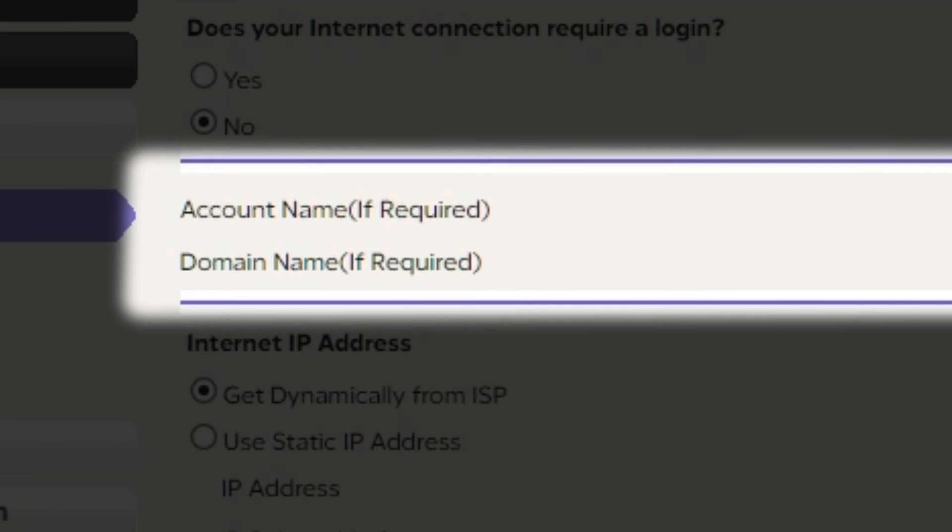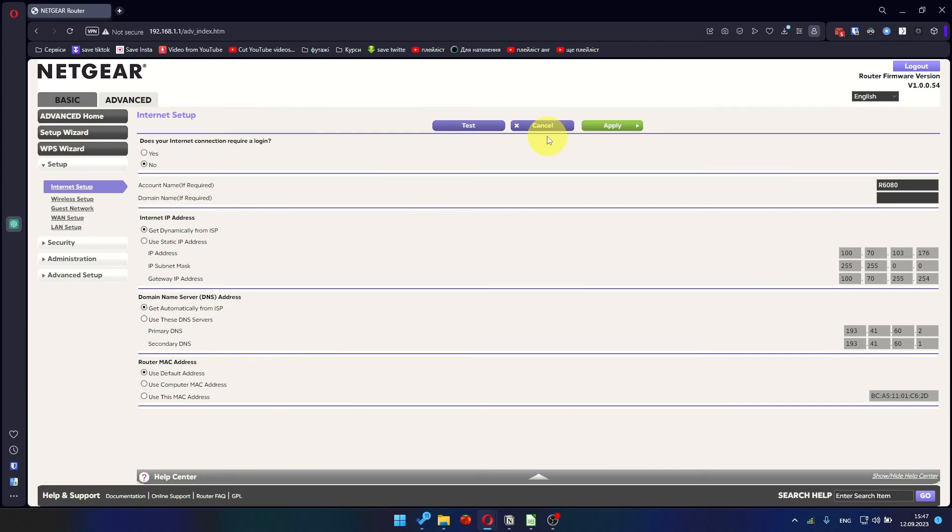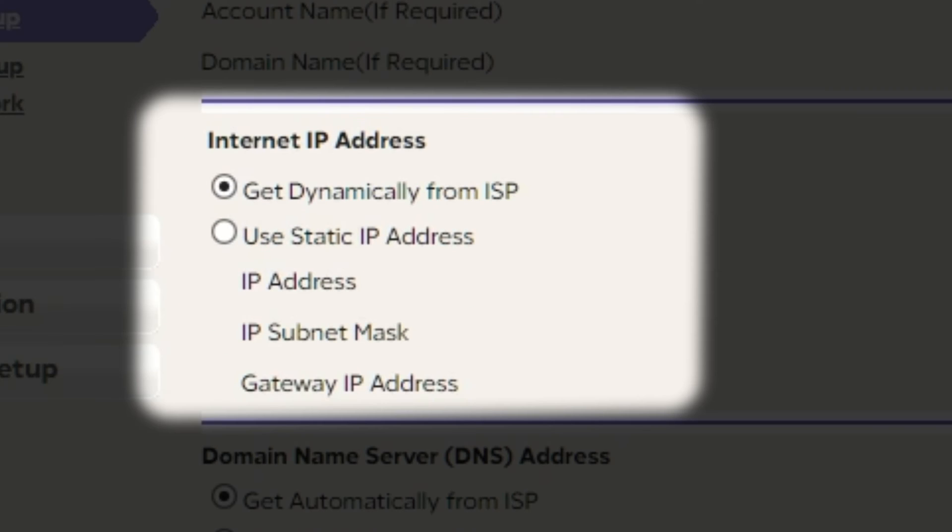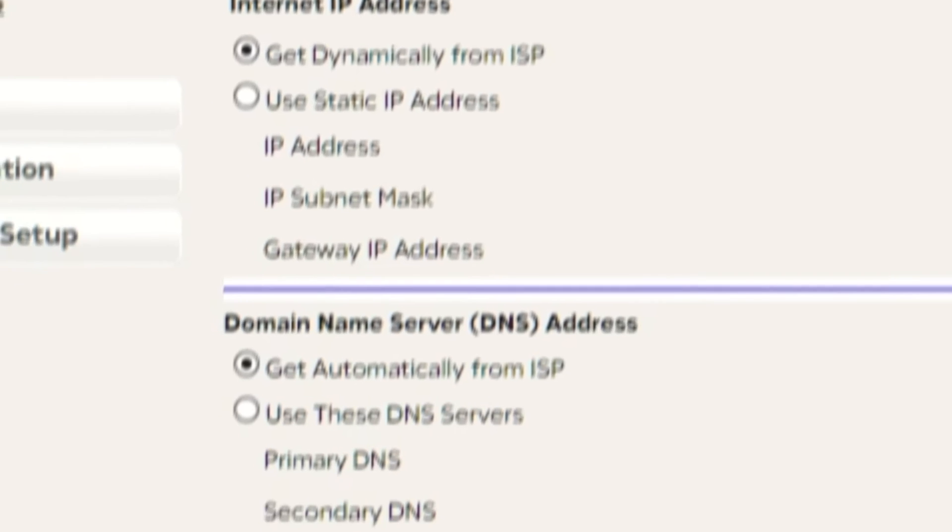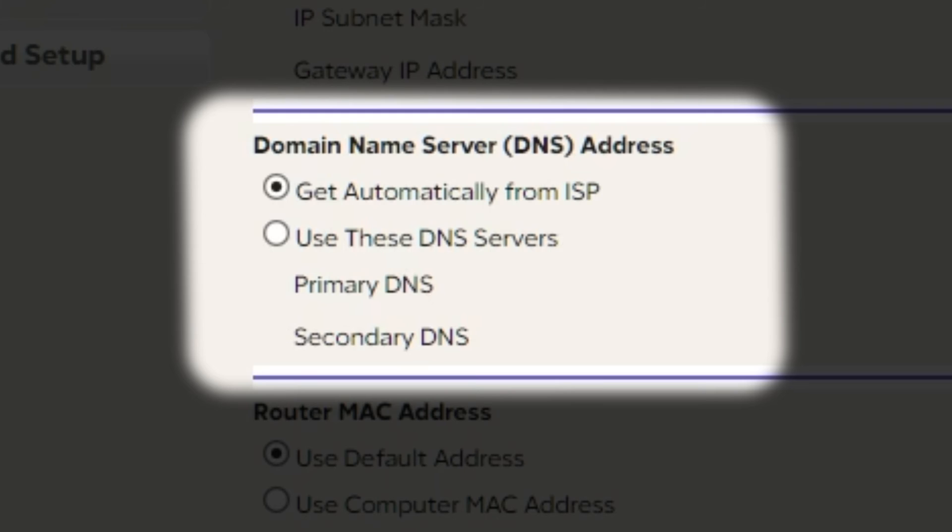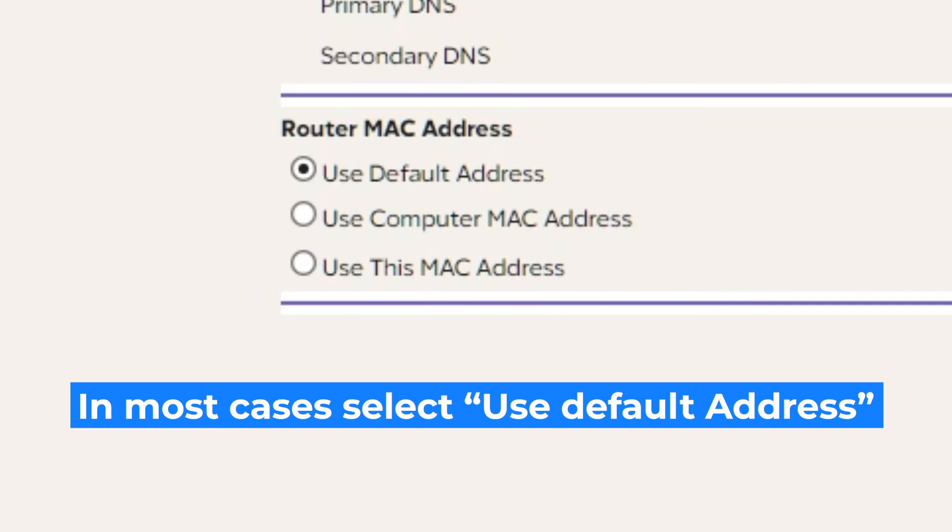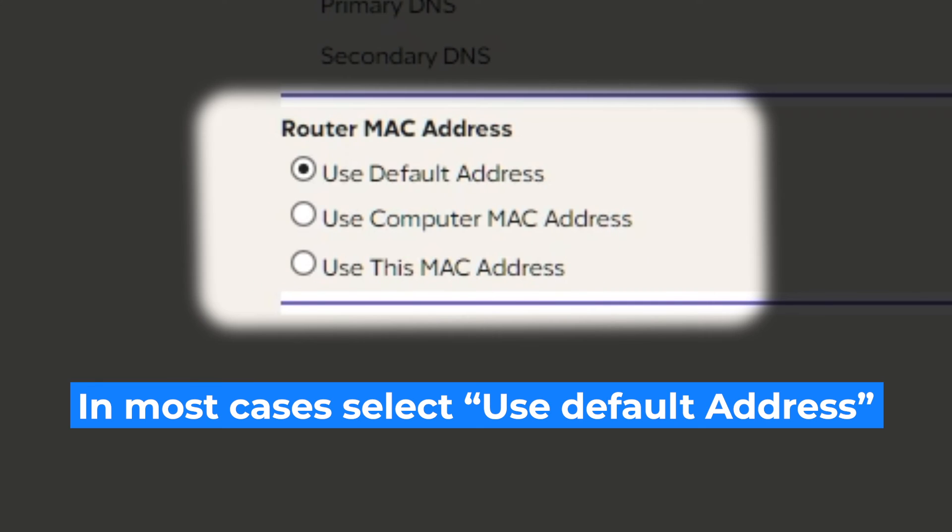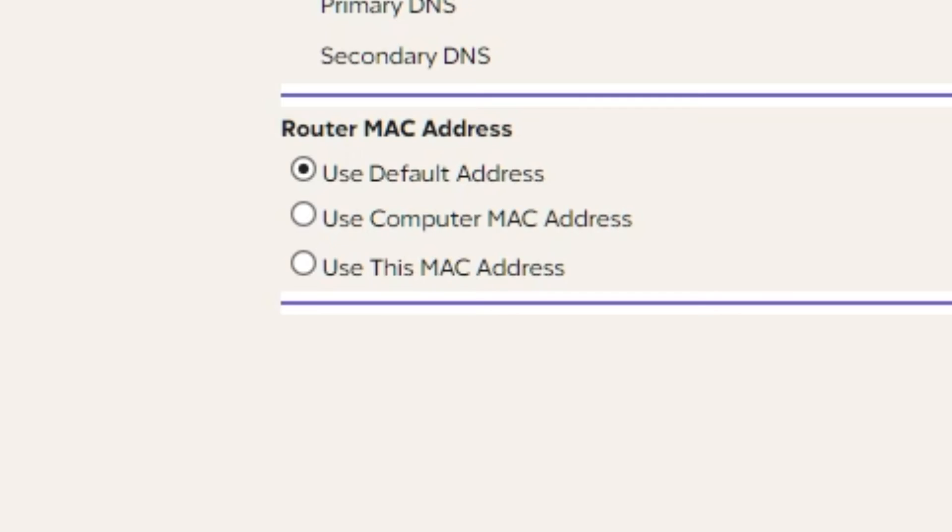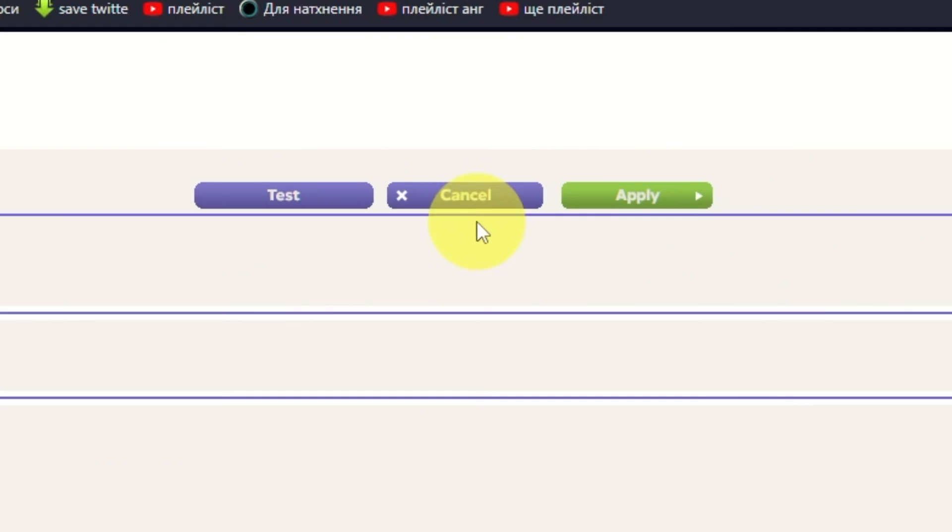Leave account name and domain name unchanged. Then in Internet IP address section, choose Get dynamically from ISP. In the DNS section, select Get automatically from ISP as well. If your internet service provider only allows access to a specific MAC address, you must copy the MAC address of the main computer. If you are unsure of these settings, choose Use default MAC address. Check again that your settings are the same as mine, and click Apply.